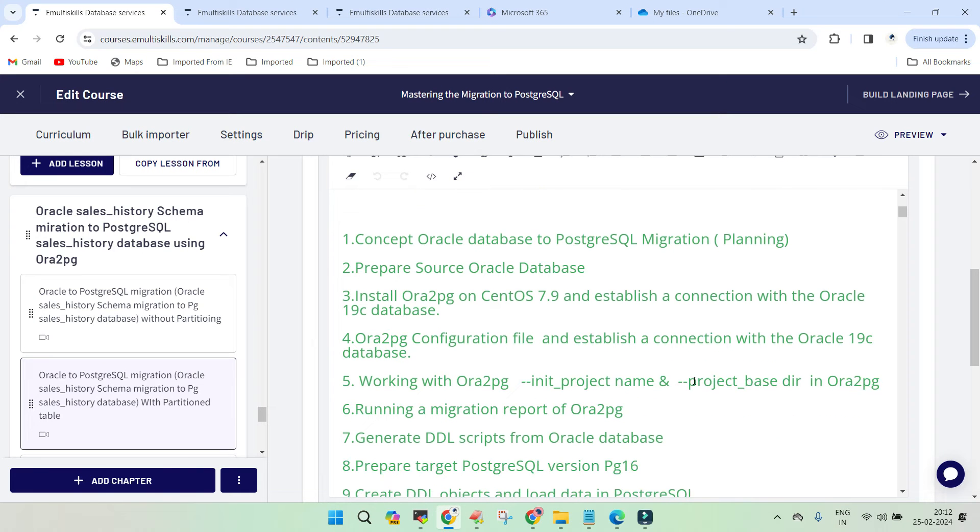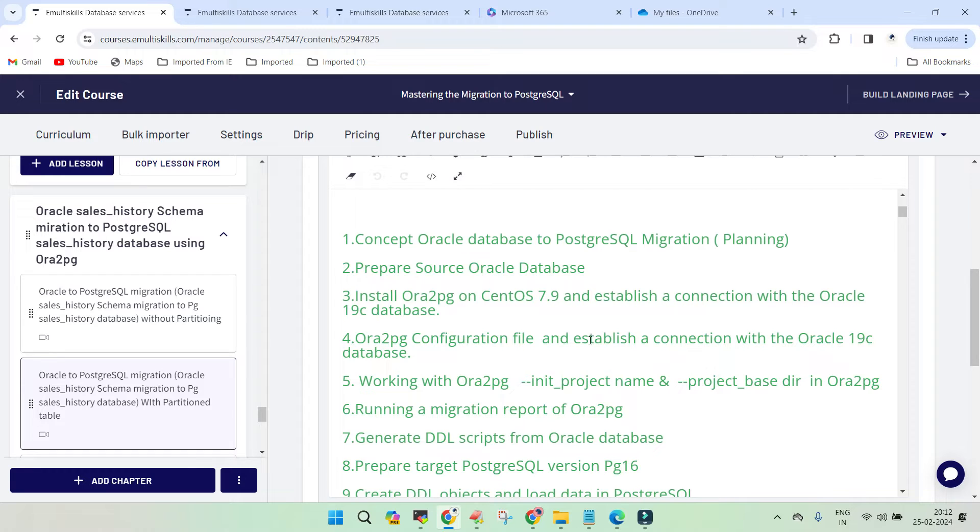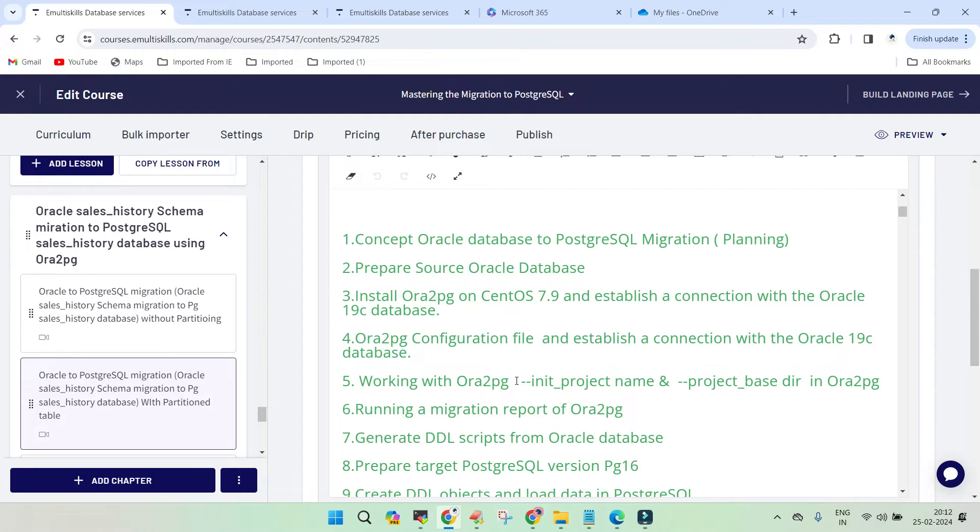We installed ORA2PG onto the source environment. Coming back to the overview, we took CentOS 7.9, Oracle Database 19c Enterprise Edition with partitioning enabled. After the installation of ORA2PG binary, we made sure it would interact with the Oracle source database and we created a migration report.